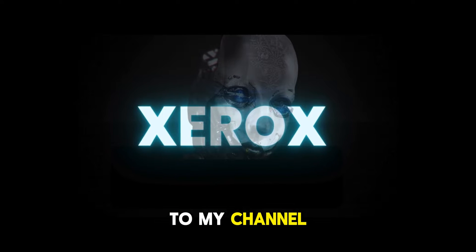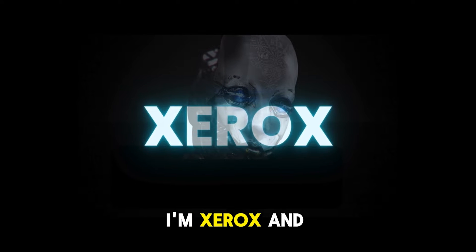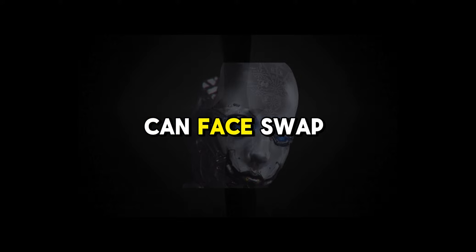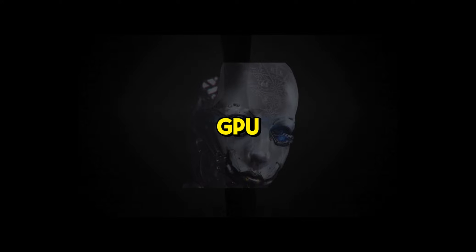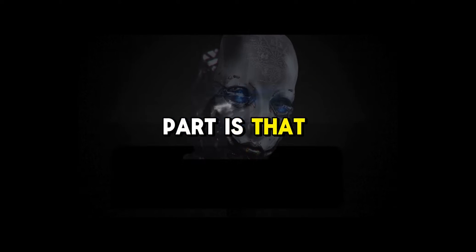Hello and welcome to my channel. I'm Xerox. And today I will show you how you can face swap a video without GPU and no credits required.